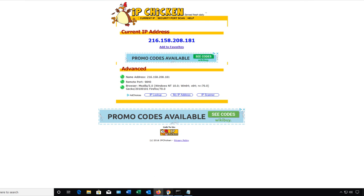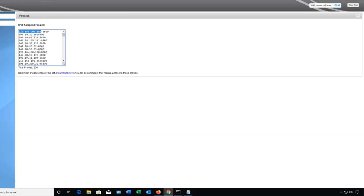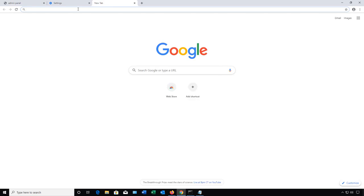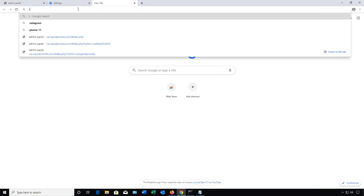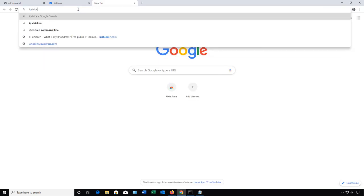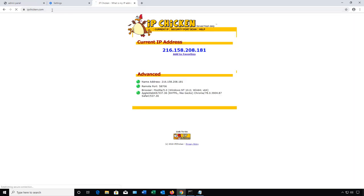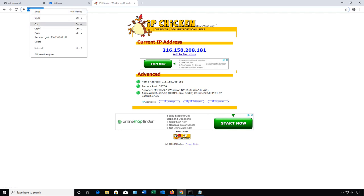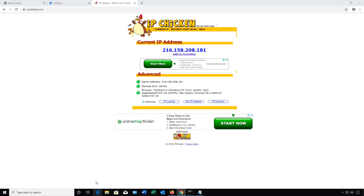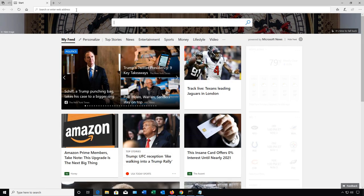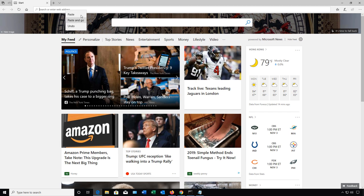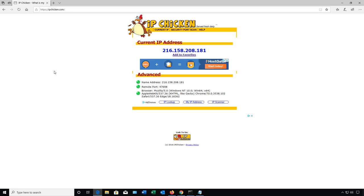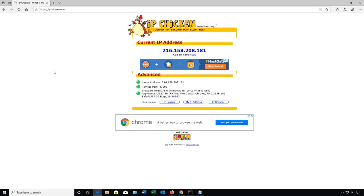Let's just confirm the same thing is happening in Chrome and it is and then let's also double check Edge and there we go. So all three of our browsers are automatically now using our new proxy IP address.